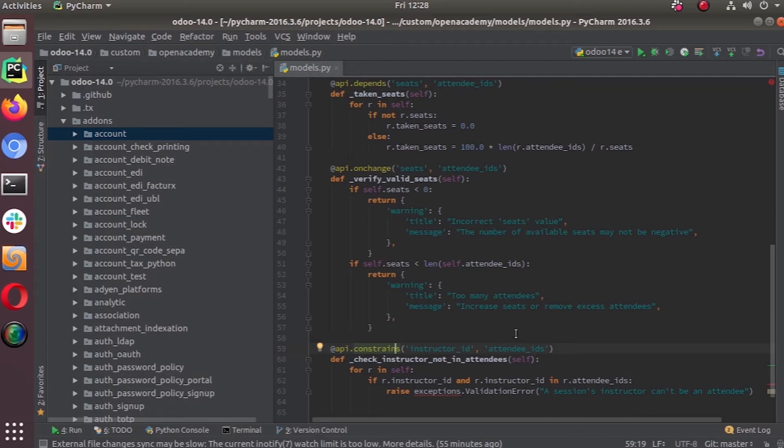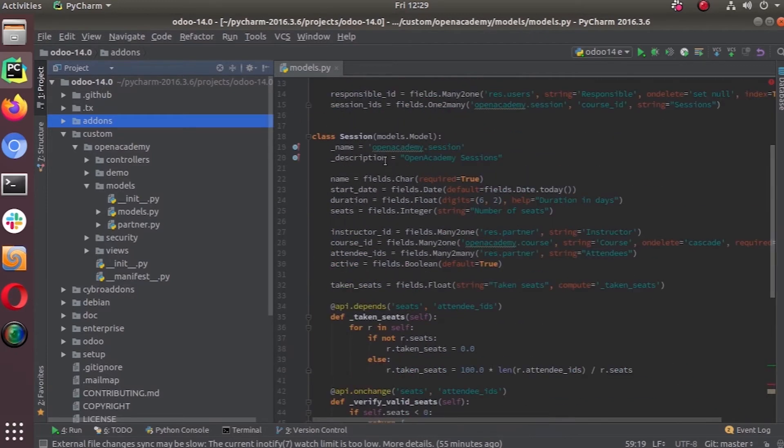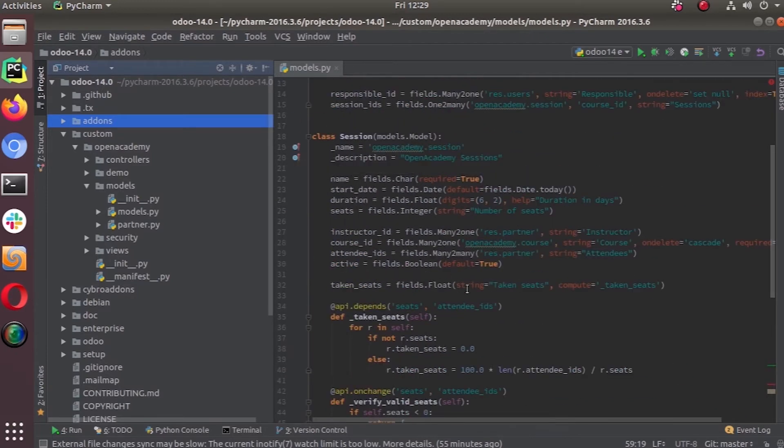What we are doing in our Open Academy module is we are creating a constraint, adding a constraint to our session object, the Open Academy session object.